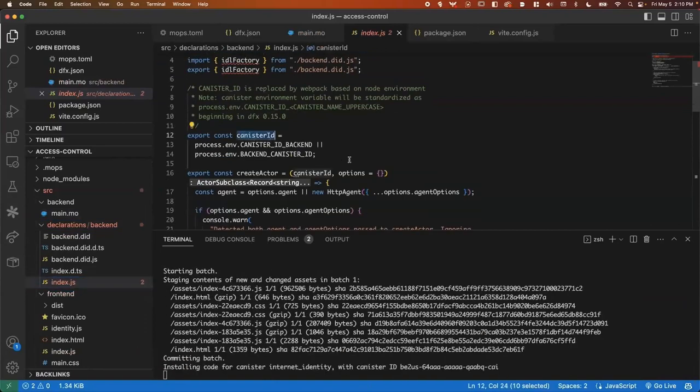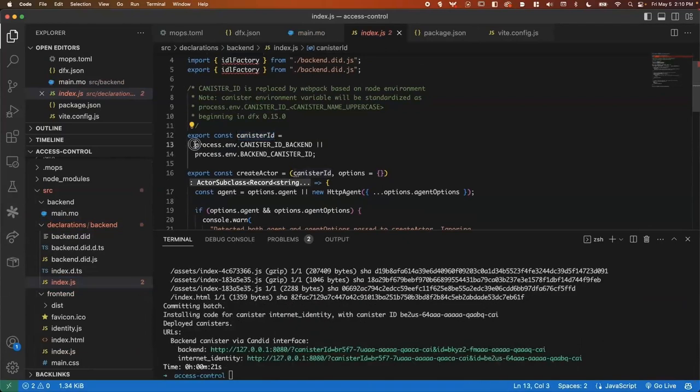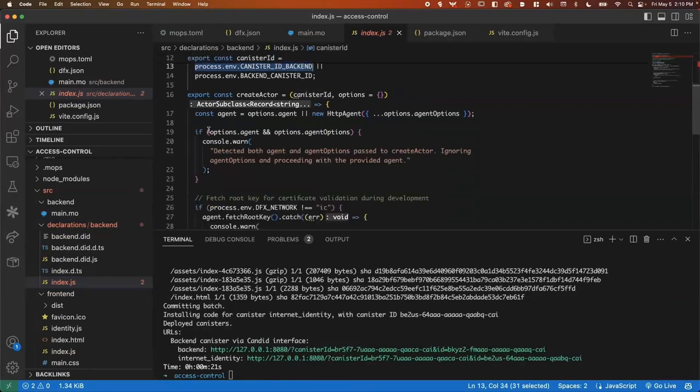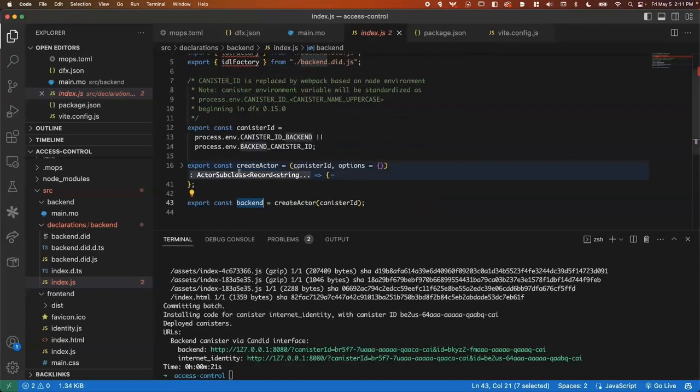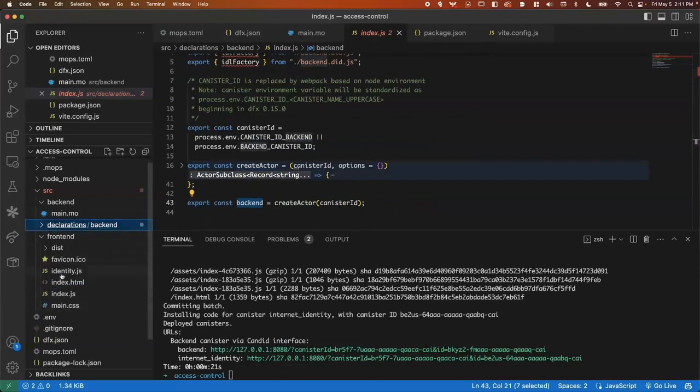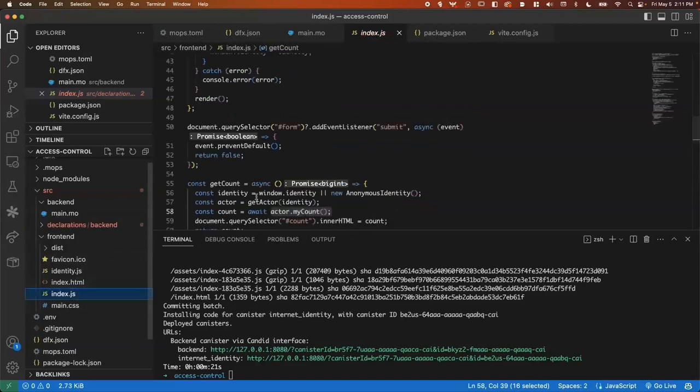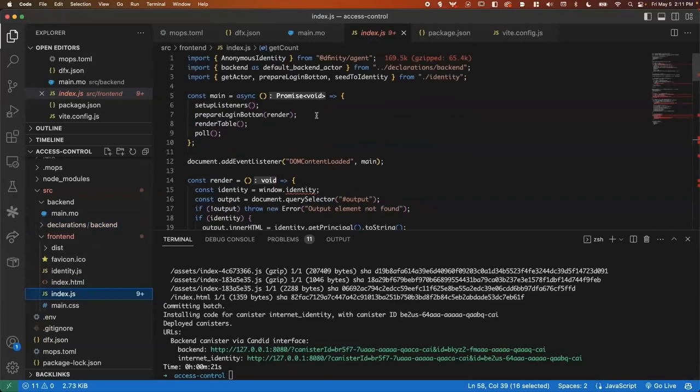It's going to export a canister ID, which is going to be based on these environment variables. And then we've got these two other exports, a create actor method and backend, which will create a default actor to use. We're going to use both of those over in our front end.